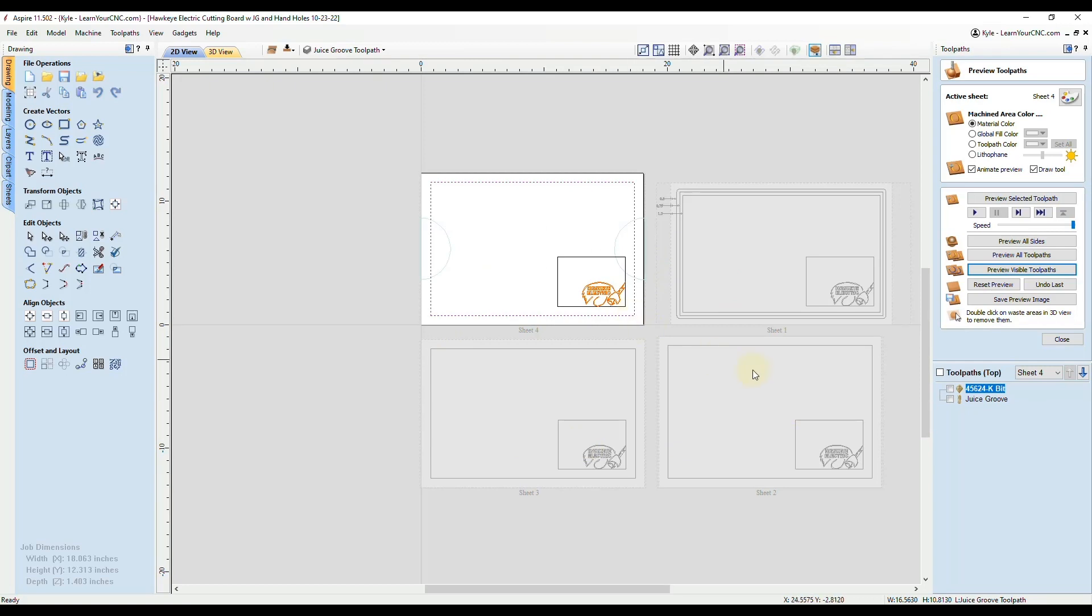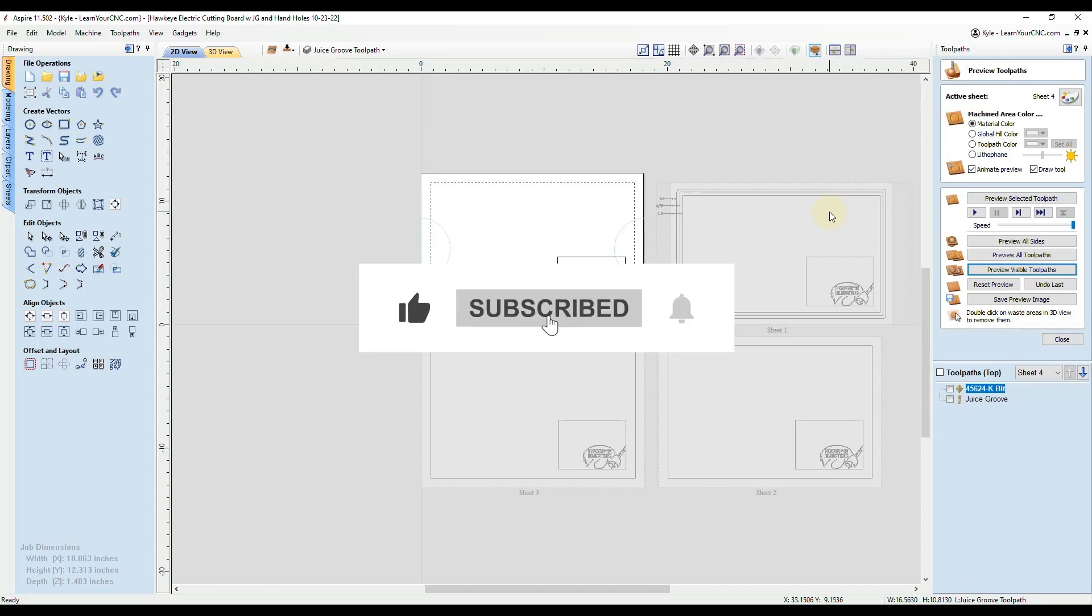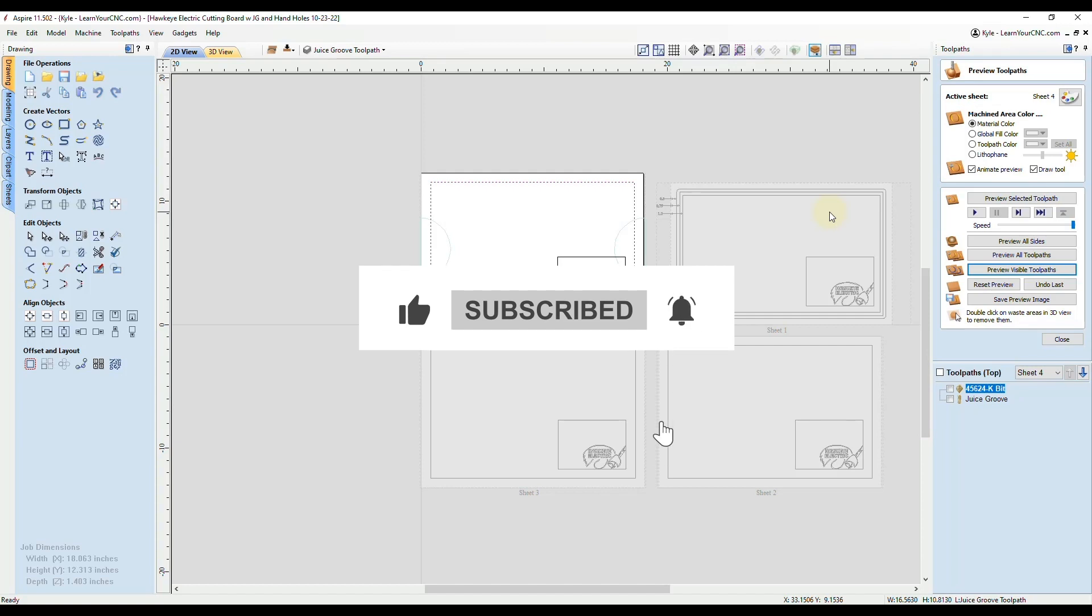If you want to learn more on how I set up those toolpaths with the layers, I will drop a link in the top right of this video. You can click on that to watch that video. If this quick tip helped you out, make sure you like and subscribe for more.